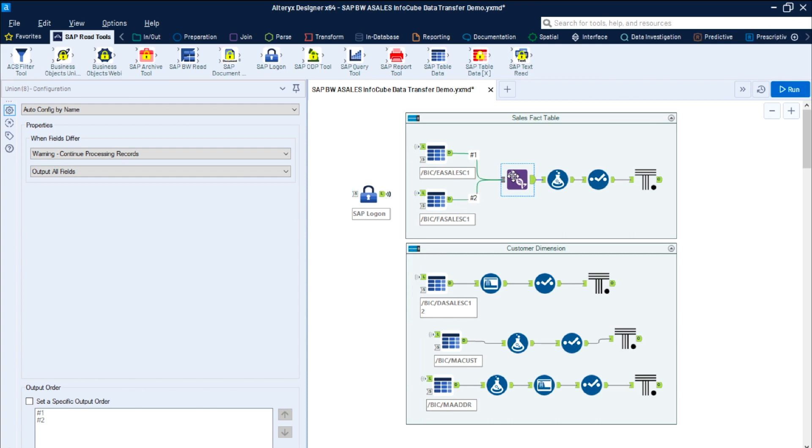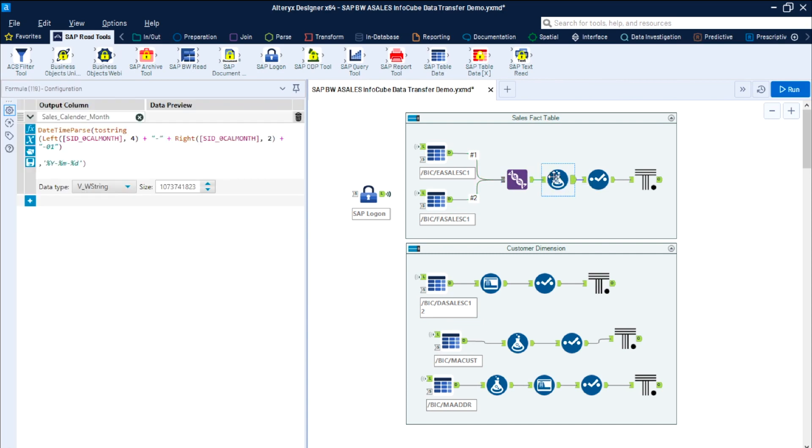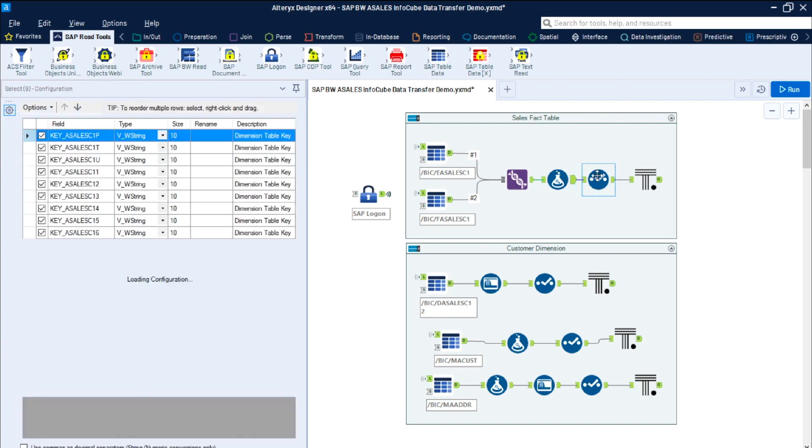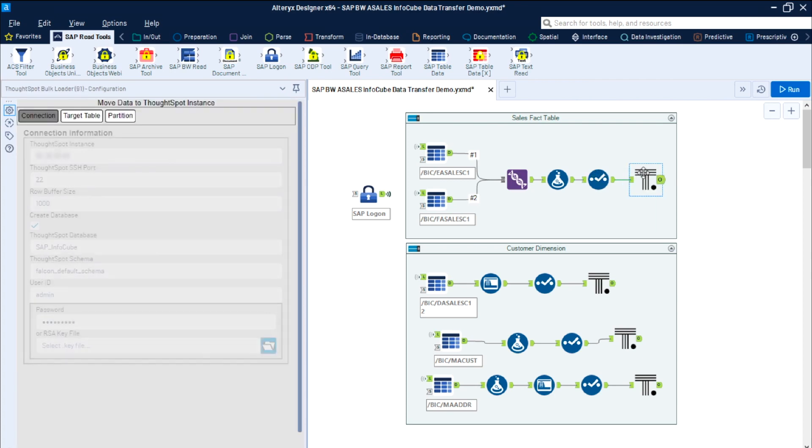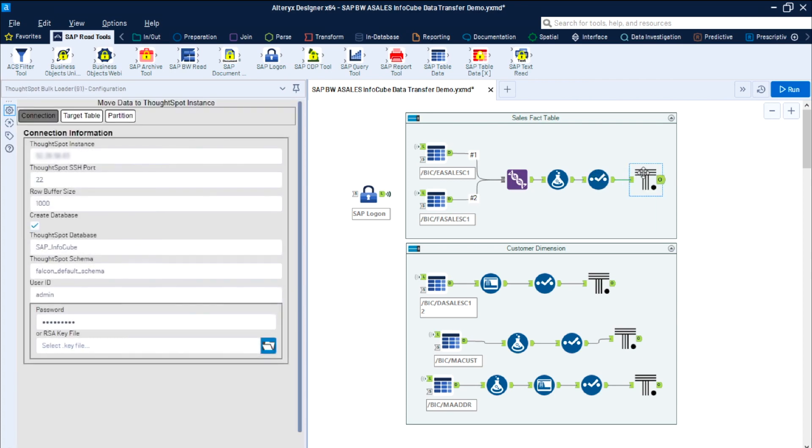Our flow includes both a union and a formula. We can check to confirm that our data values are correct. And to load our SAP data into ThoughtSpot, we have added the ThoughtSpot bulk loader from the Alterix tool palette.